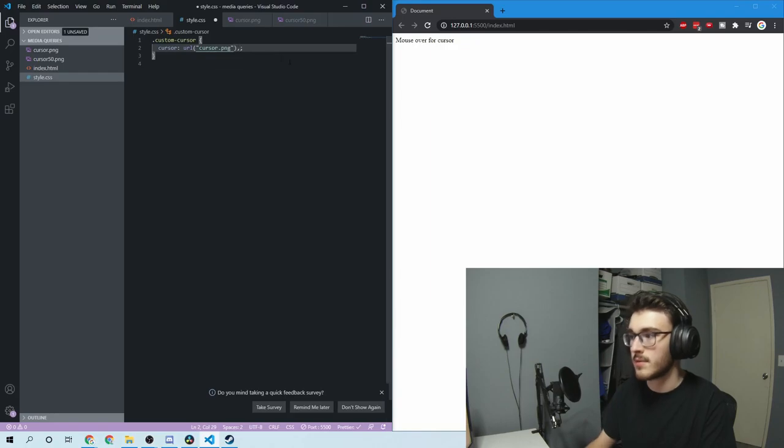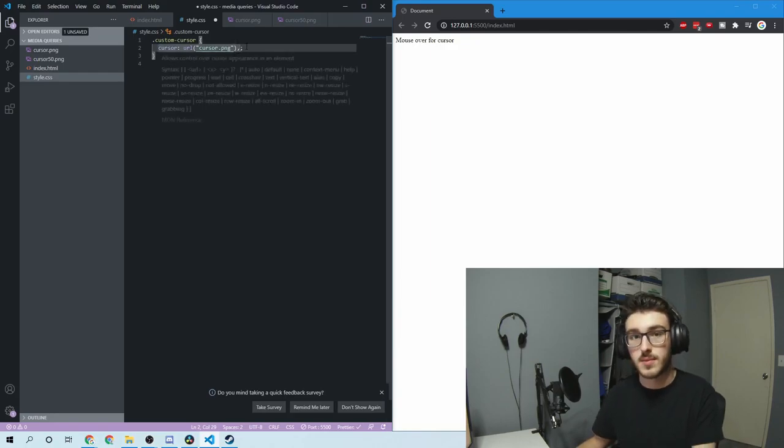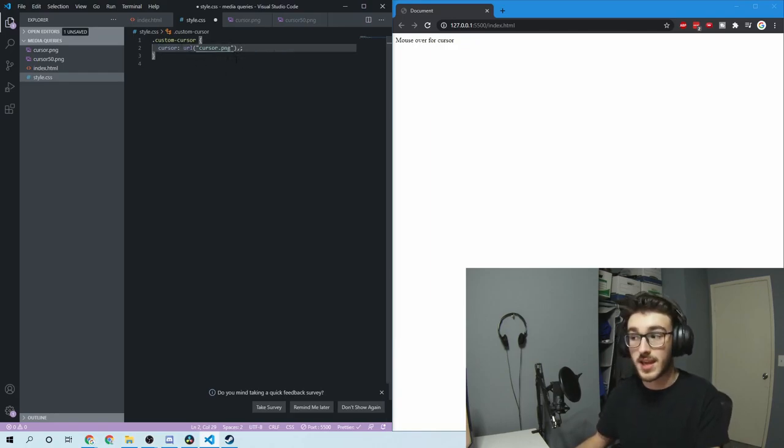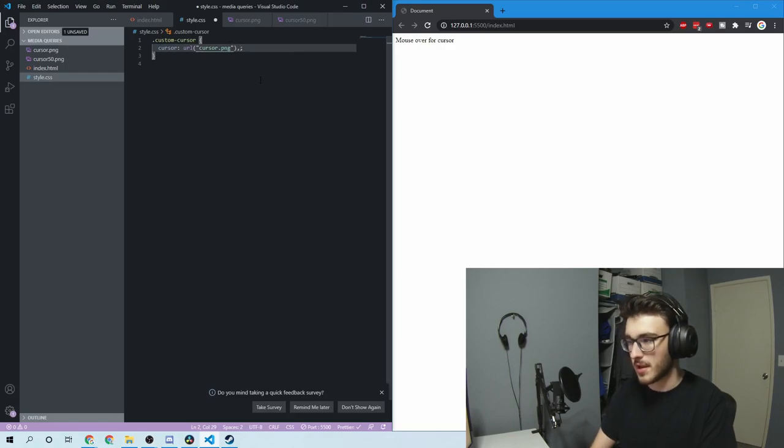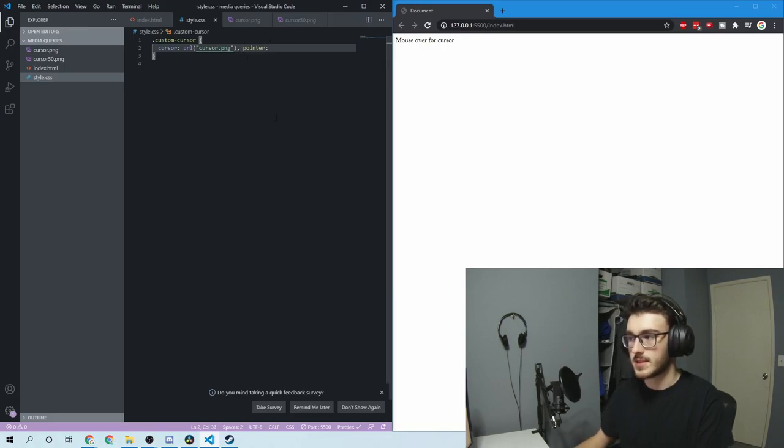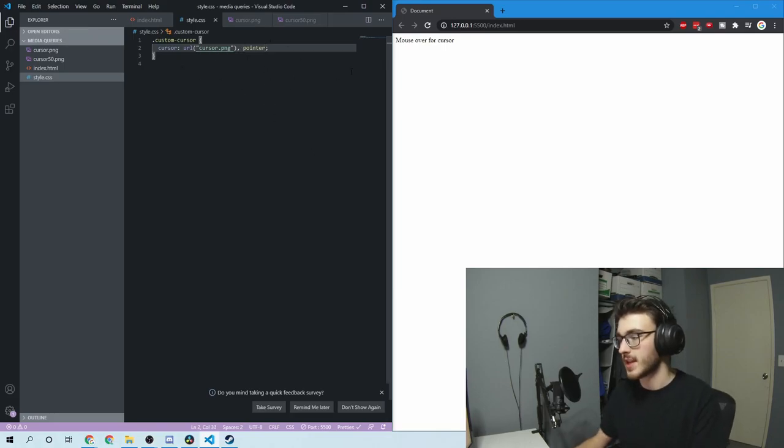Then you need to give another argument for what it will be if it can't load the file correctly. So if it can't load the file, I'll have it be pointer. And that takes one that's built-in. You can't use another image for that.